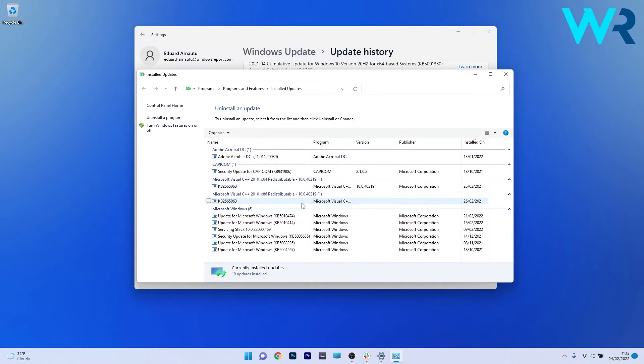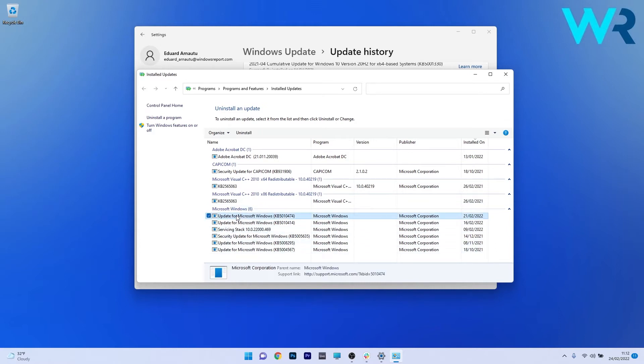The updates we have to focus on are the ones from Microsoft Windows. Click on the latest one or the one that is problematic to your PC, then select the uninstall option. Afterwards, restart your PC for the changes to take place.